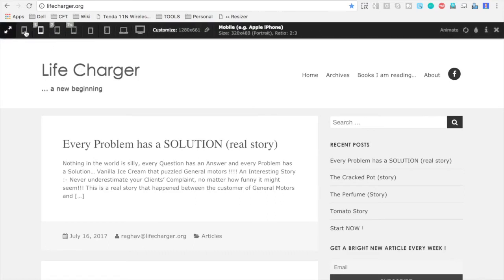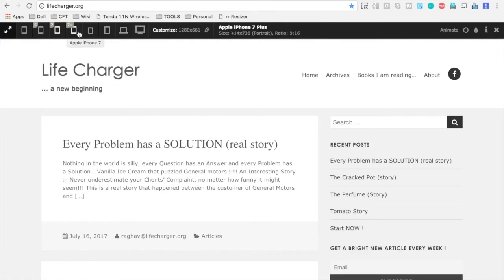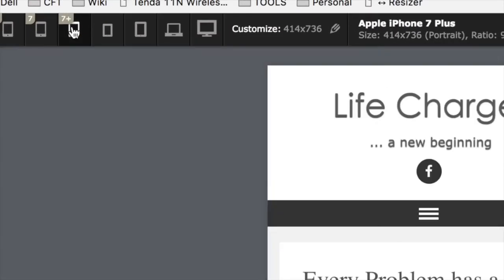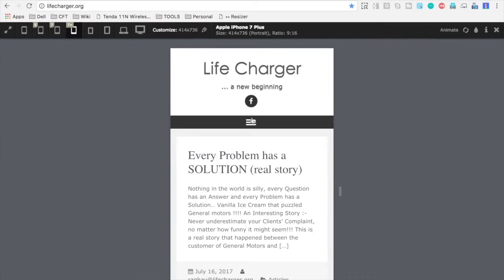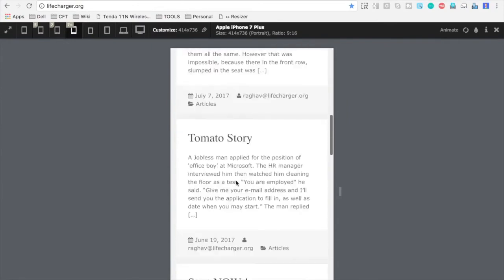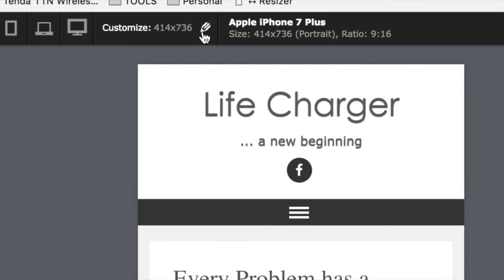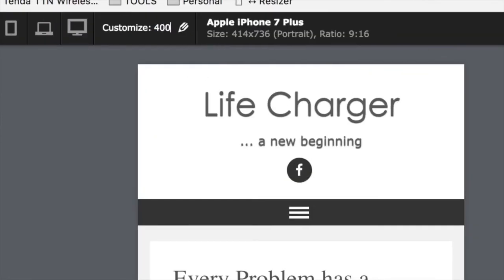And at the top, you have got this menu where you can select any of the mobile device. So for example, I want to test my website on Apple iPhone 7 Plus. So I have this option here, I will just click here and you can see the screen has changed. And now I can do a testing on Apple iPhone 7 Plus.